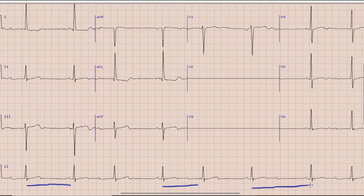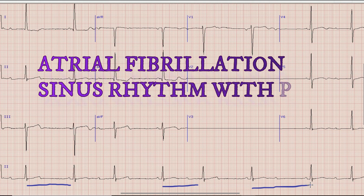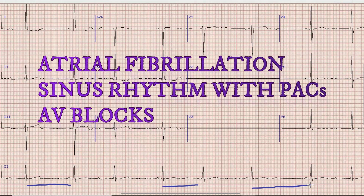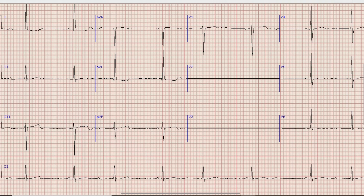There are multiple causes of irregular RR interval, or irregular rhythm. These include atrial fibrillation, which is not the case here as there are prominent P waves. Other causes include sinus rhythm with premature atrial contractions and certain heart blocks. To find the most accurate diagnosis we will stay focused on the rhythm strip.